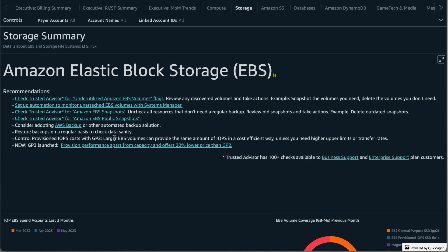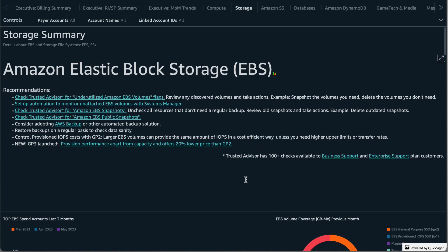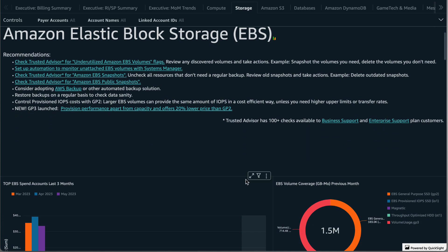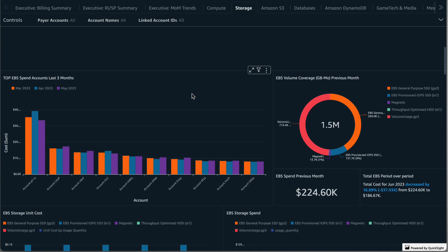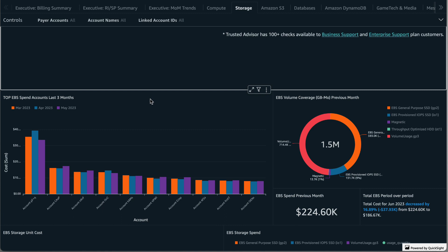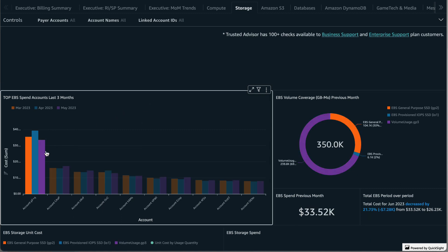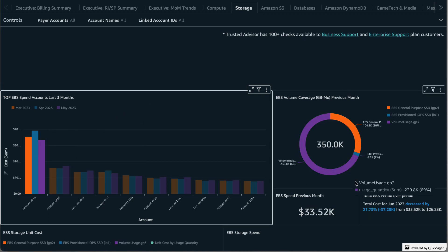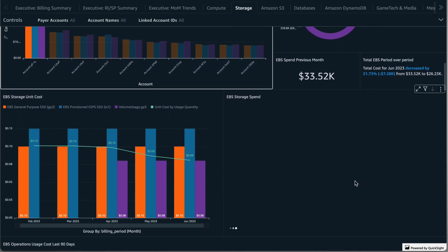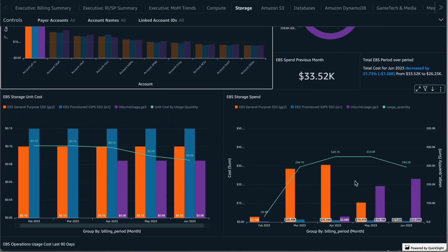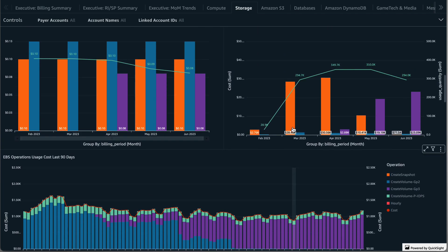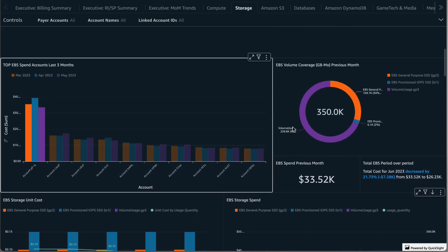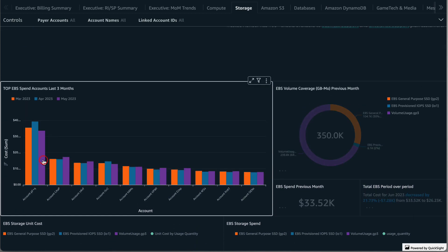Okay, so now let's get into the data. The first visual contains the top accounts contributing to EBS spend in the last three months. For this and any other visual you could click into a specific data point to filter the other visuals on the page. I'll click on the account with the highest spend in May and I can review the other visuals to investigate trends and to see the details of what is contributing to this amount. I'll return to the visual and click on the item again to remove the filter.